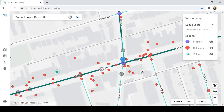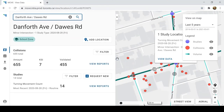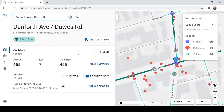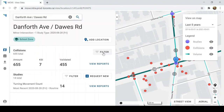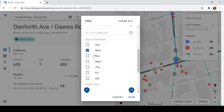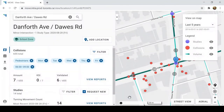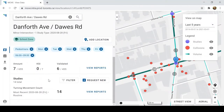Having surveyed the area around the intersection, I'm ready to dive into the data here at Danforth and Dawes. We can see a summary of the collisions and studies at this intersection, and filters allow us to drill down to the data that we're interested in. Let's say we're interested in seeing any collisions involving pedestrians that happened on a weekday, so I'll select Monday through Friday, and during the morning rush from 6am to 9am. And there we have it — only the data that we're interested in.